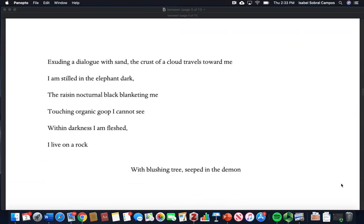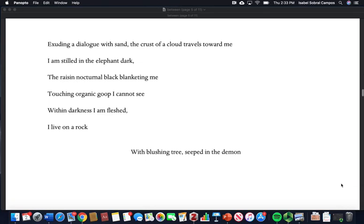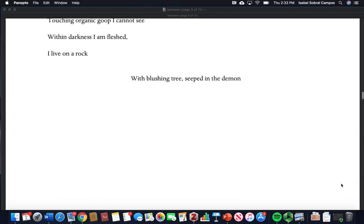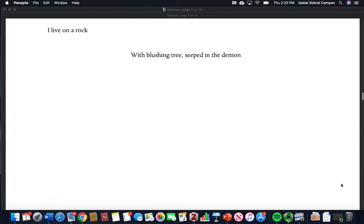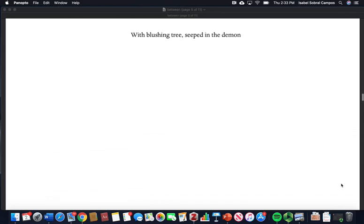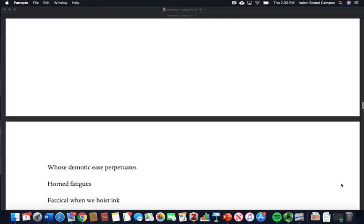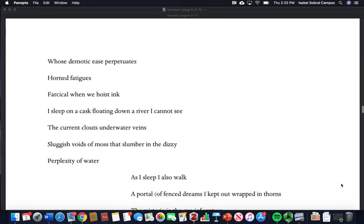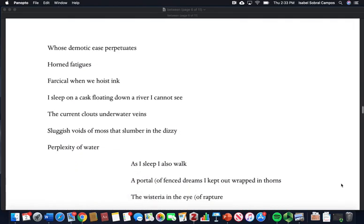Exuding a dialogue with sand, the crust of a cloud travels toward me. I am stilled in the elephant dark, the raisin nocturnal black blanketing me, touching organic group I cannot see. Within darkness I am fleshed. I live on a rock with blushing trees seeped in a demon whose demotic ease perpetuates.